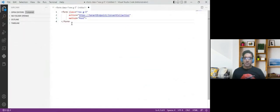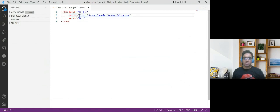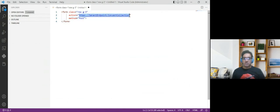Coming back to the form — in the form, I have three attributes: class, action, and method. In the action attribute, I'm going to add the URL where I want to redirect. So here, I'm redirecting to the same page. When I publish the cloud page, I can copy the URL and add it here, and the method will be POST.